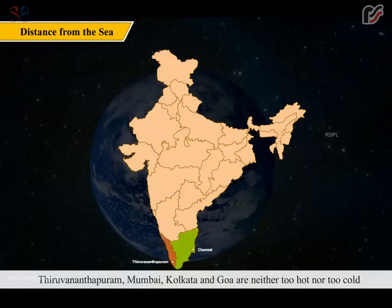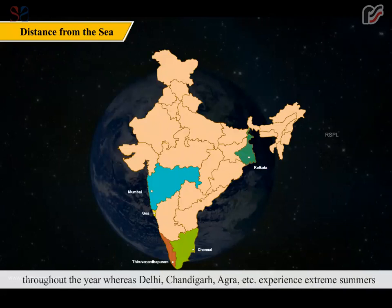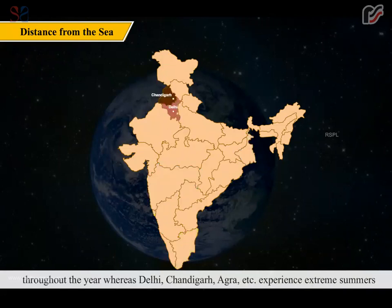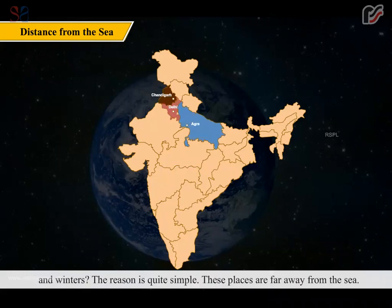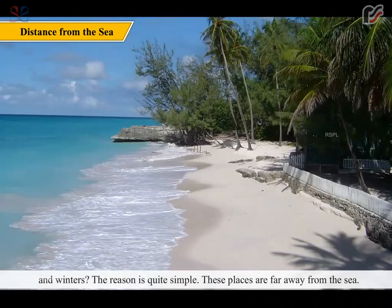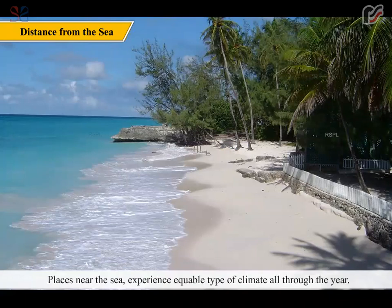Have you wondered why Chennai, Thiruvananthapuram, Mumbai, Kolkata and Goa are neither too hot nor too cold throughout the year? Whereas Delhi, Chandigarh, Agra etc. experience extreme summers and winters. The reason is quite simple — these places are far away from the sea. Places near the sea experience an equable type of climate all through the year.